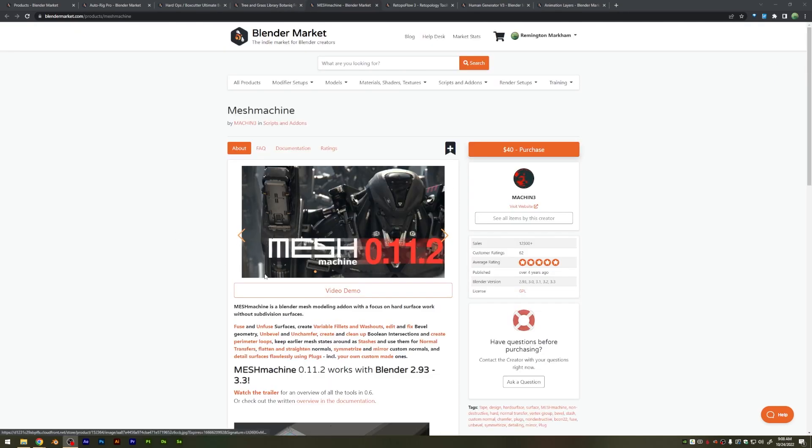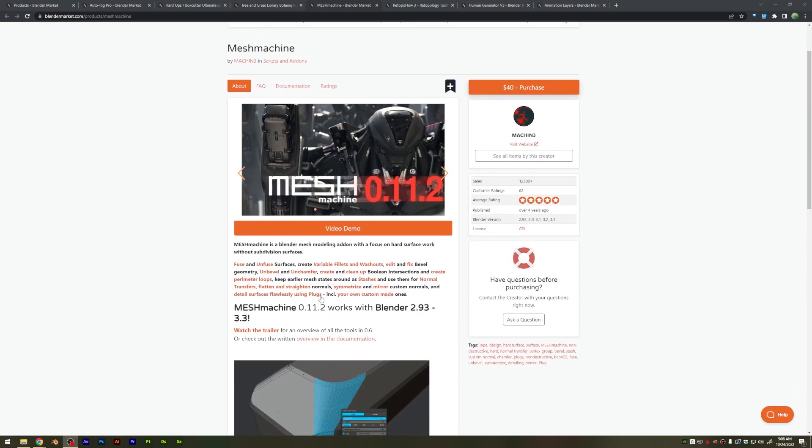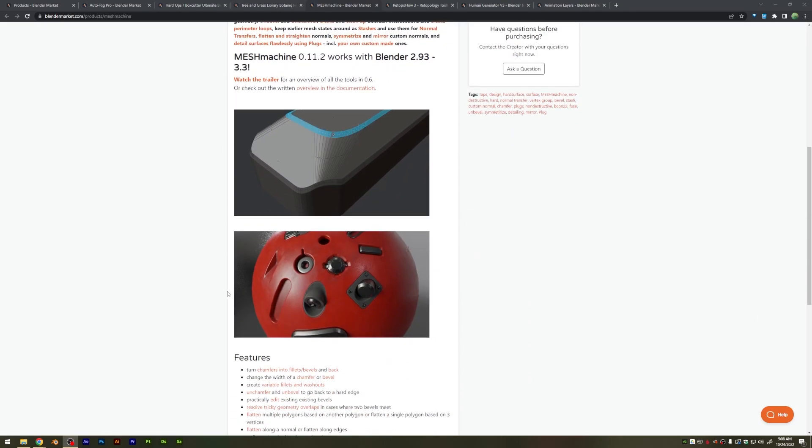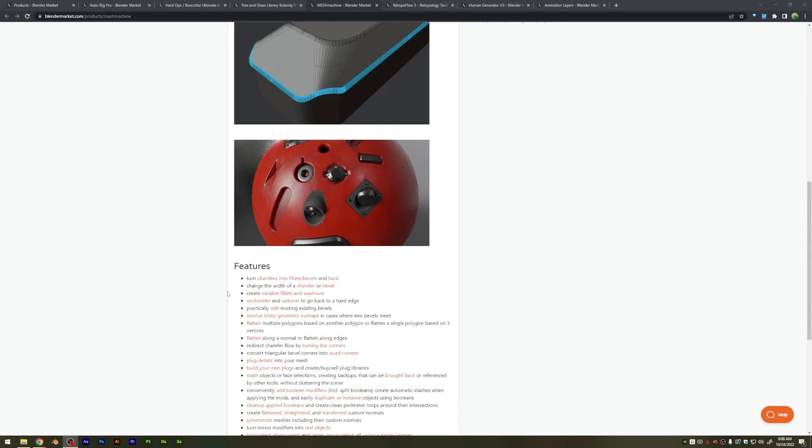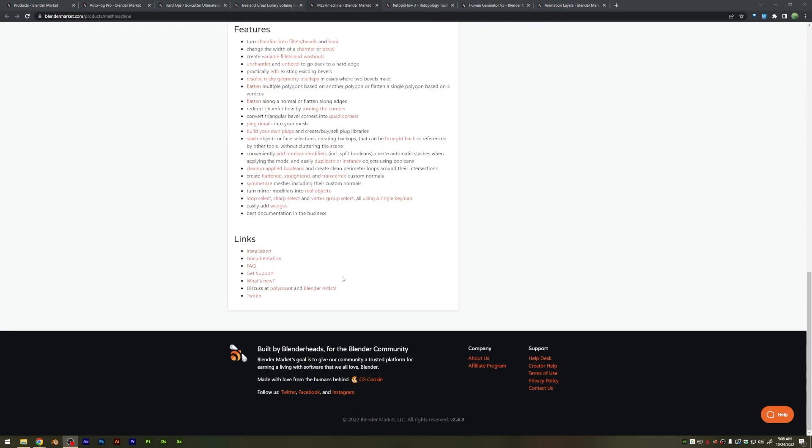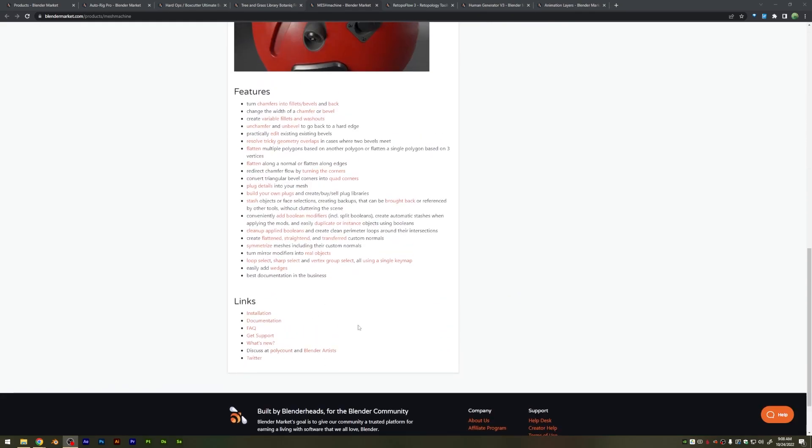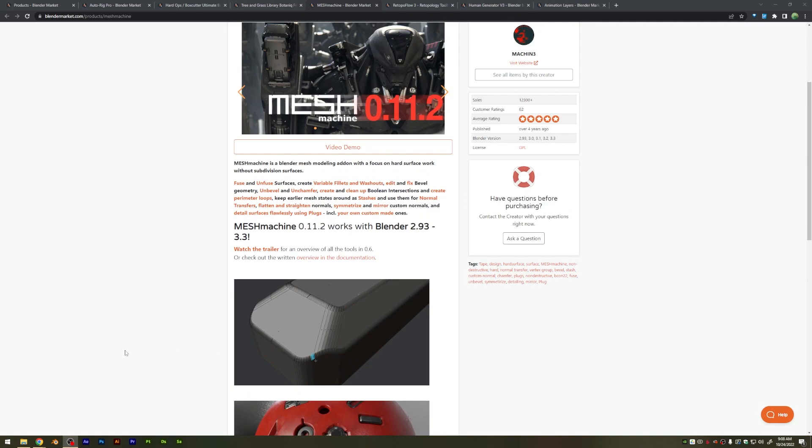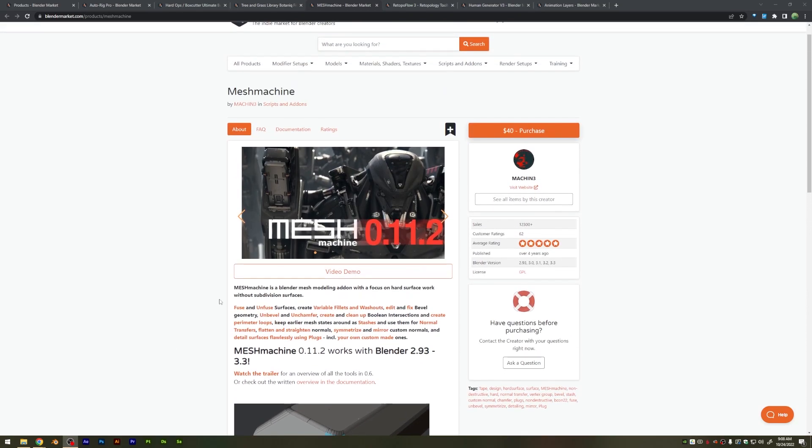Yet another hard surface modeling tool set is Mesh Machine, another popular option, which is also incredibly powerful and has good documentation as well. Highly recommend checking this one out.